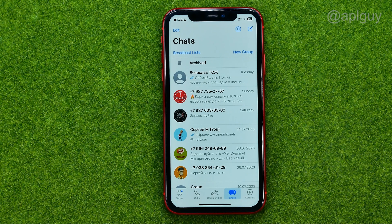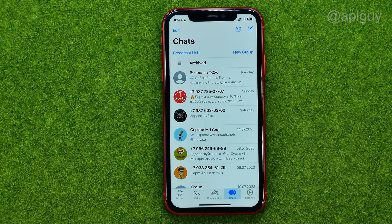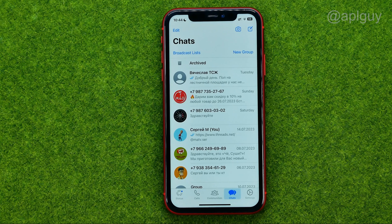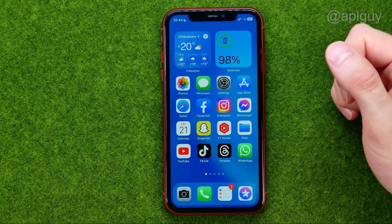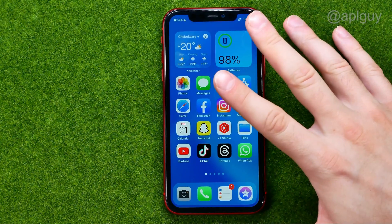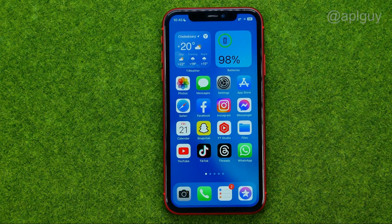In this video I'm going to show you how you can easily send a photo as a document in WhatsApp on your iPhone. Be sure to watch the video to the very end so you don't make any mistakes, and don't forget to like this video and subscribe to my channel. So let's get started — first we need to save our photo as a document.